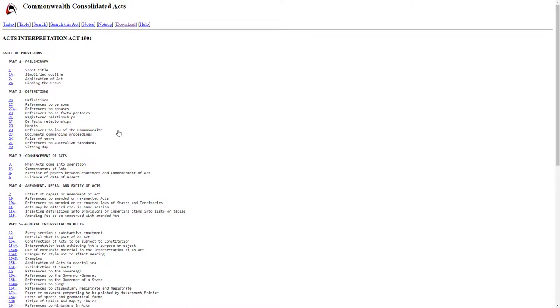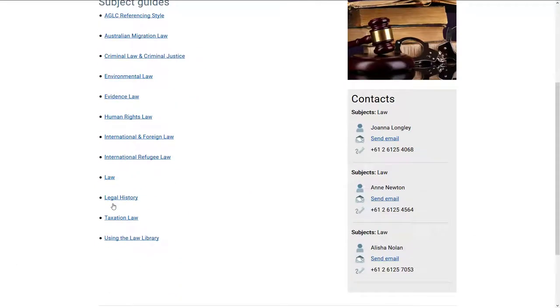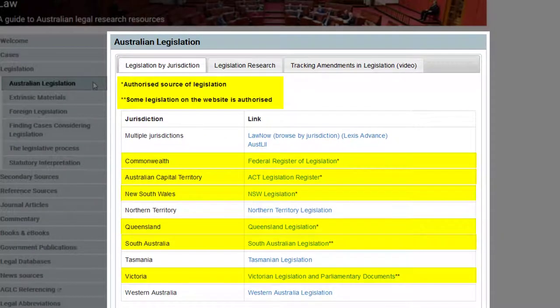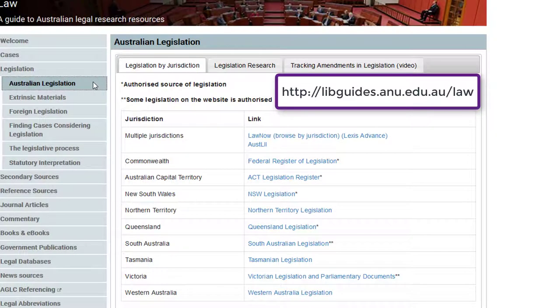Is the version you are looking at the authorised version? Each state and territory and the federal government has a specific website for their legislation. Most of these provide the authorised version of legislation. However, it is important to note that this is not the case for all states and territories. In addition, these websites also provide access to historic or previous compilations of legislation. Links to these sites are available via the Law Subject Guide under the Legislation tab.